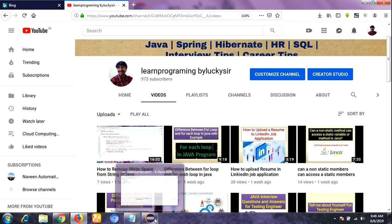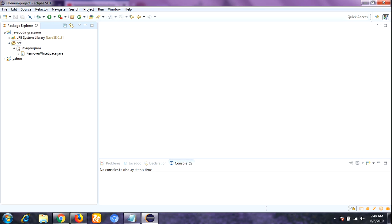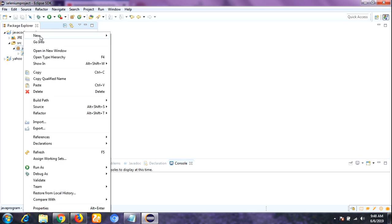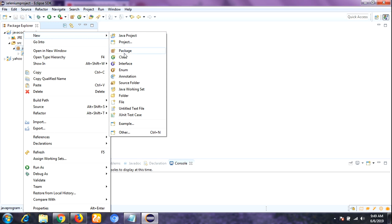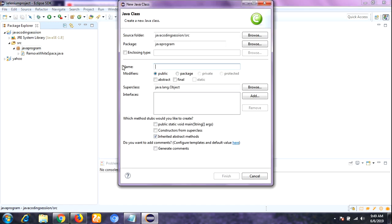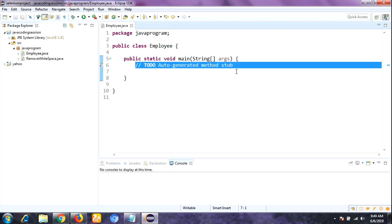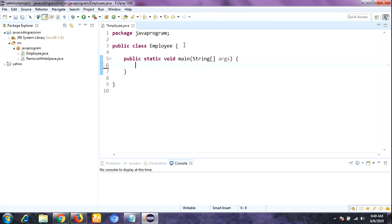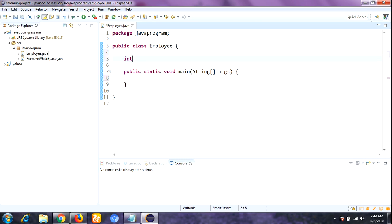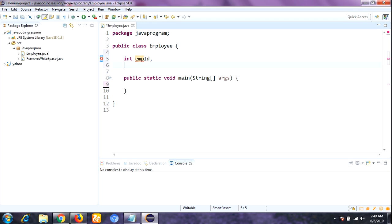First I need to open Eclipse IDE. In the Java program package, I am going to create one class — right-click on the package, New, and then Class. I am naming the class 'Employee'. You can give any user-defined name. I click the checkbox for public static void main and click the Finish button. Here is the program structure of the Java program.